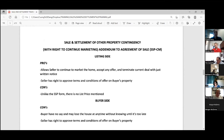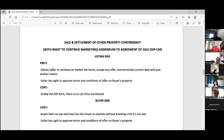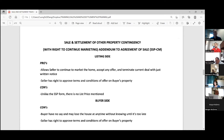The next form is the sale and settlement of other property contingency with the right to continue marketing. On the listing side, this is a very seller-friendly form. It allows the seller to continue to market the home, accept any offer, and terminate the current deal with just a written notice. The seller also has the right to approve terms and conditions of offers on the buyer's property. One thing to note as a con on the listing side: unlike the SSP form, there is no list price mentioned for the buyer's property on this addendum, so the buyer can list it at any price.